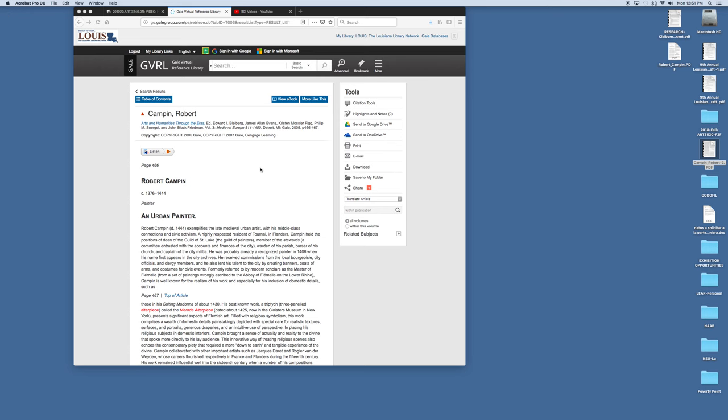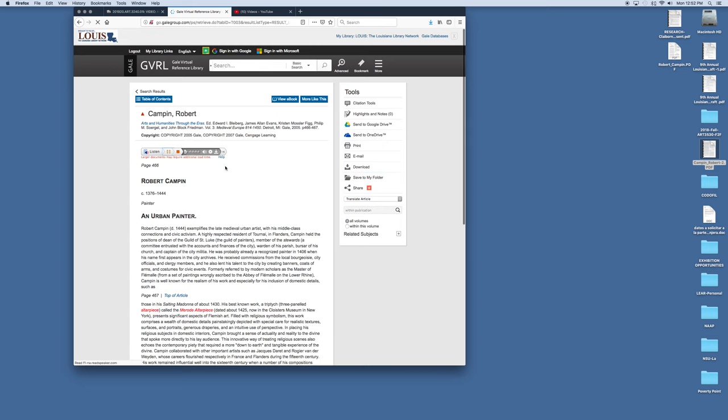Another thing that's interesting about GVRL is you can listen to the article. So let's say you've been reading all day and you're just tired or perhaps you have a visual disability. It's difficult for you to read small type. You just play it. So it will read the articles to you which is a really nice thing as well.